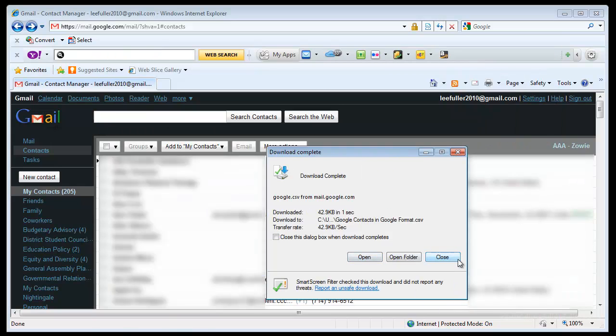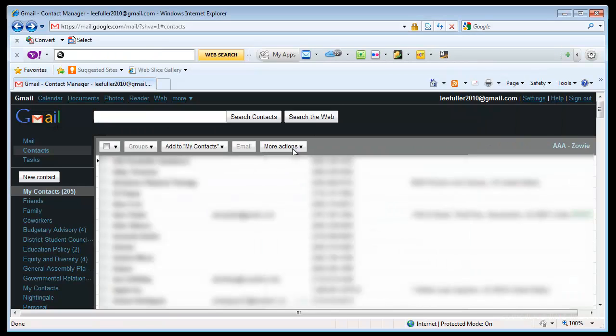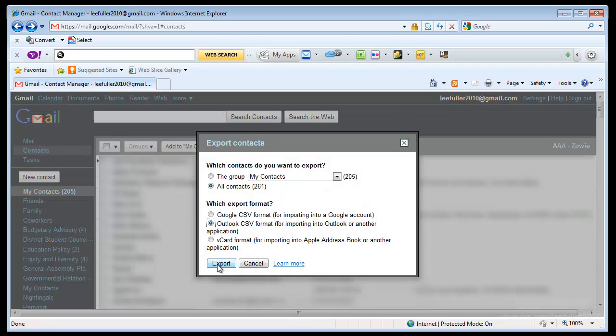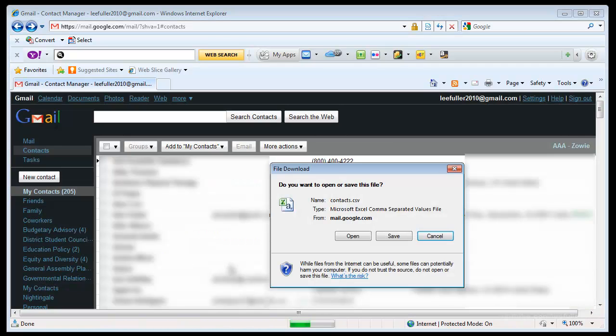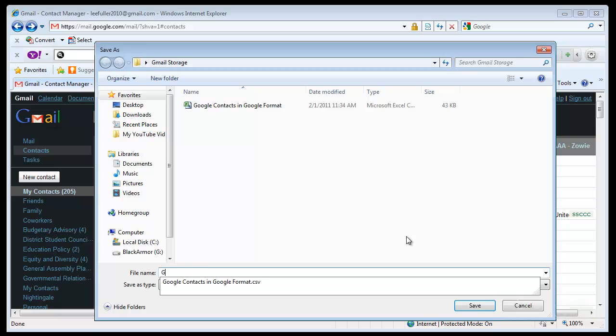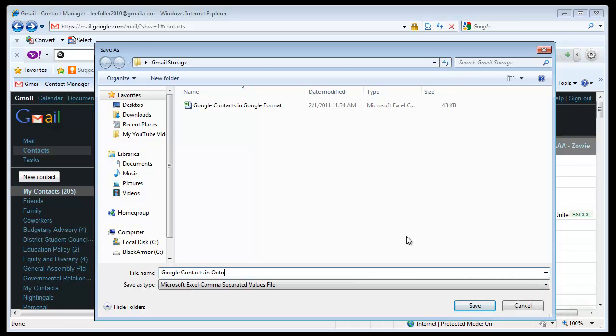And then I'm going to close. Now I'm going to do this again and I'm going to export it in the CSV format for Outlook. And now I'll have Google Contacts in Outlook format.